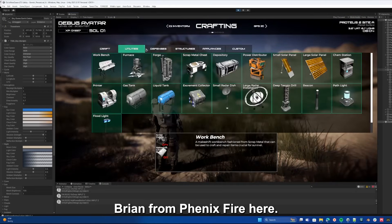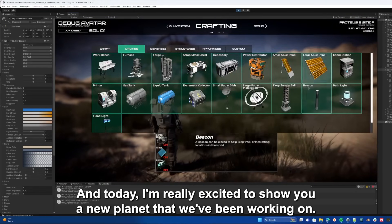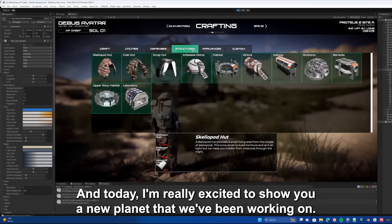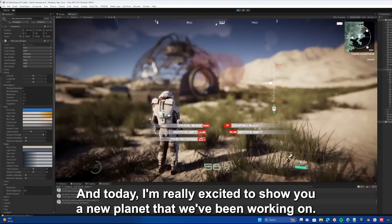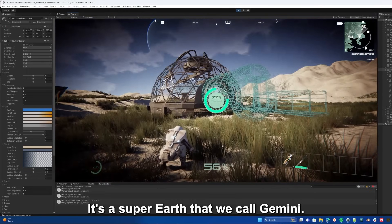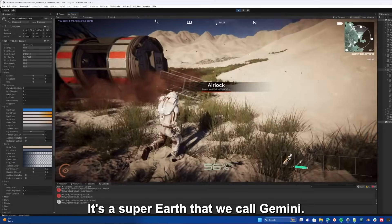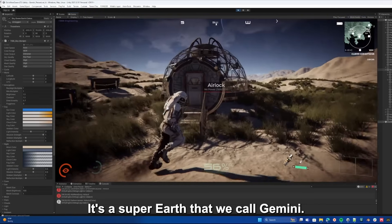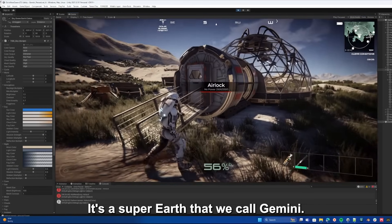Hey everybody, Brian from Phoenix Fire here and today I'm really excited to show you a new planet that we've been working on. It's a super earth that we call Gemini.